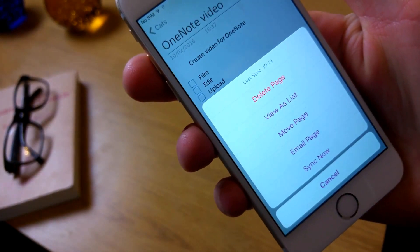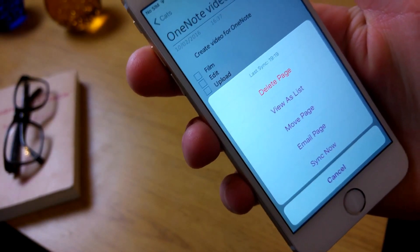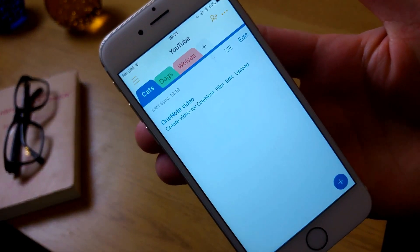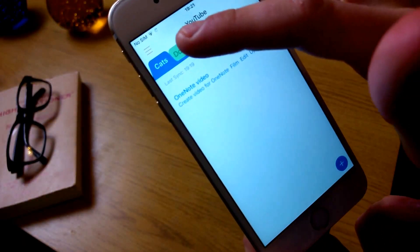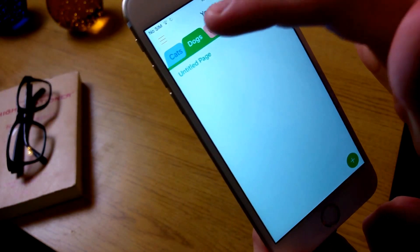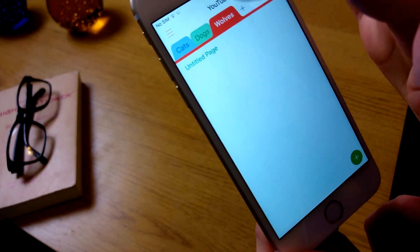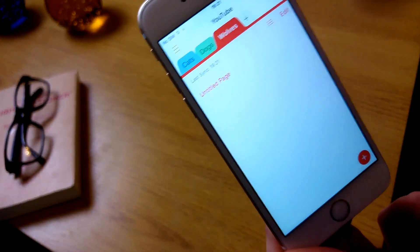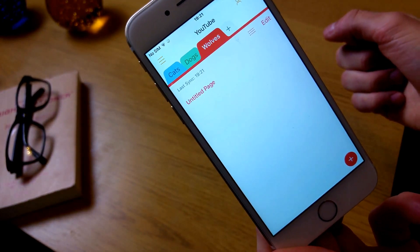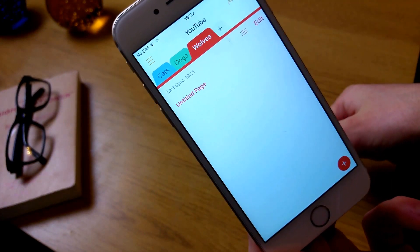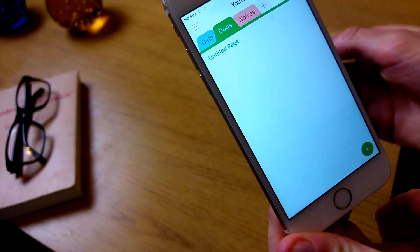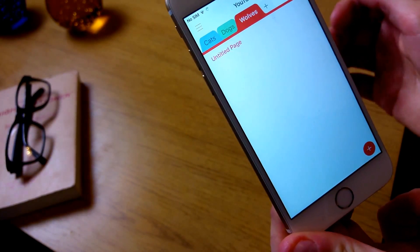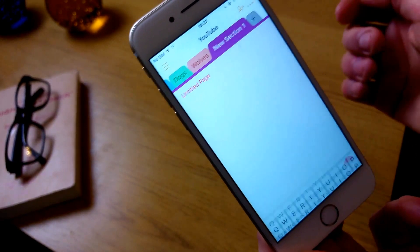In the top right hand corner you've got the ability to delete the page, move pages, email them, or sync and update them — so that stores everything offline, which is quite nice and valuable. At the top I've created some tags, and these notes — or pages as Microsoft calls them — are a good way to see all of those at a glance. I like the way they've done the tabbing system.